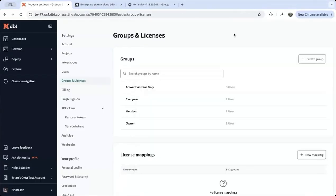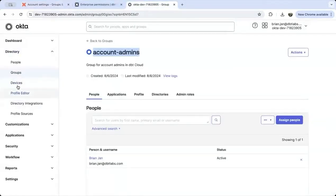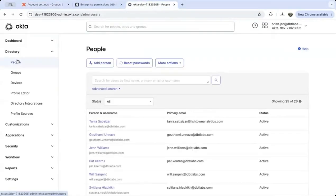Back in the Okta dashboard, click on the group you created and select the people tab. Next, you want to specify the actual users in this group.